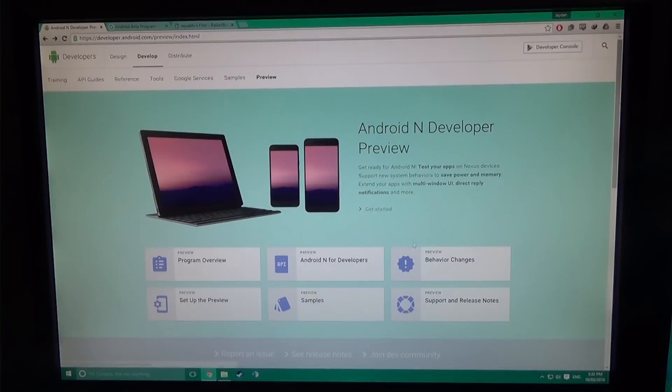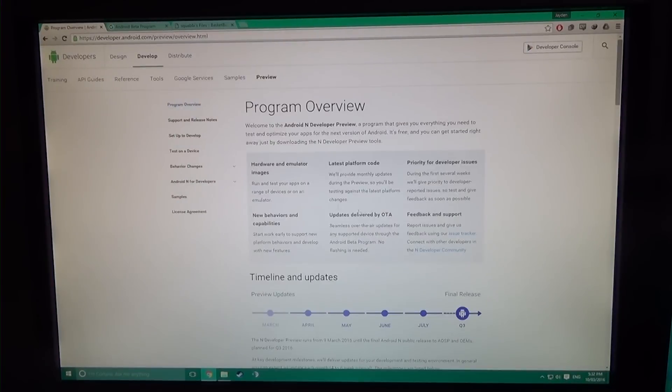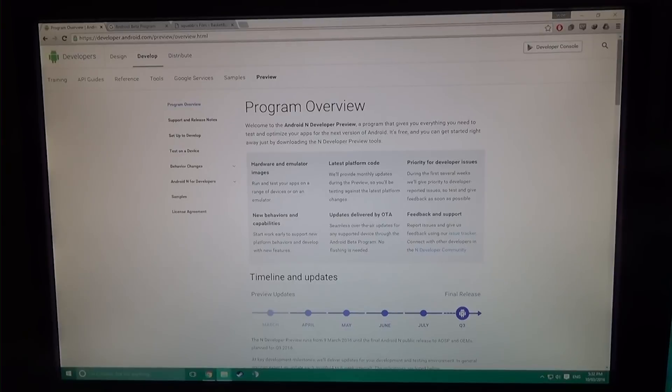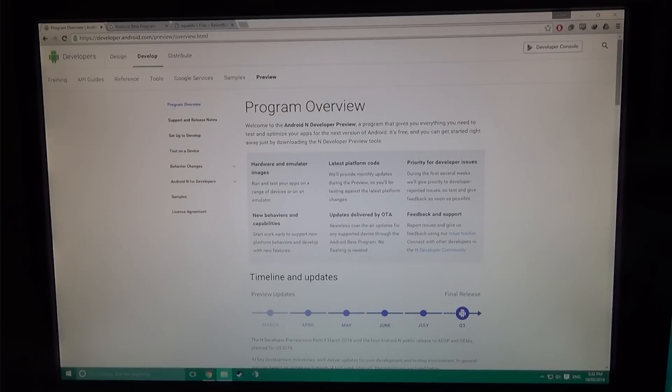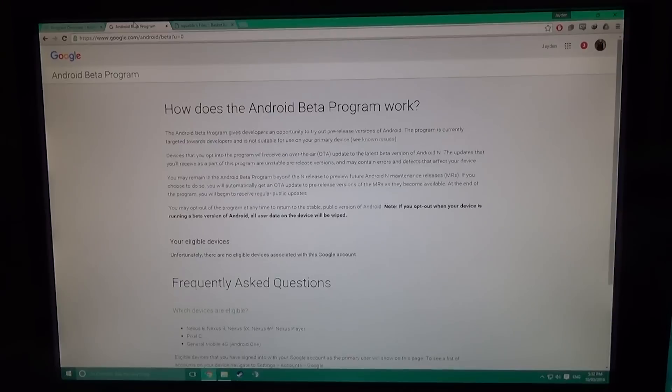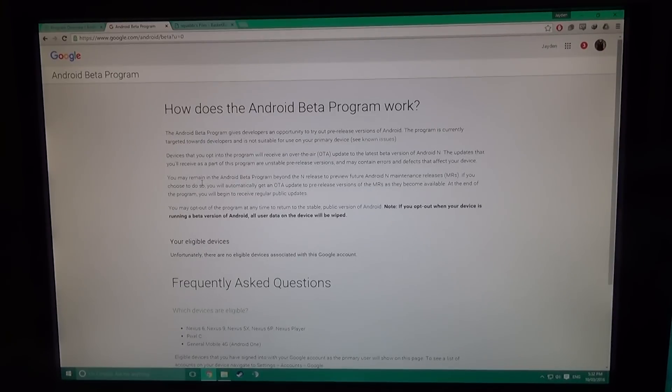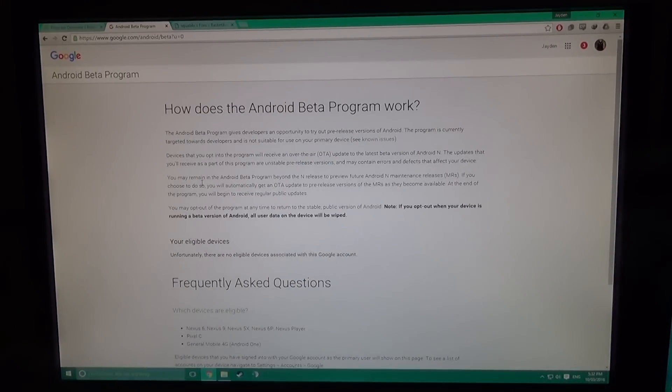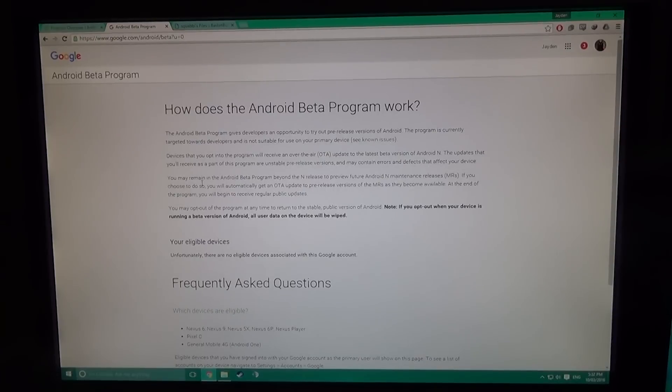You can either flash the factory images provided by Google, or you can sign up for the Android Beta Program which allows you to take an OTA from your phone to the N preview and get updates every four to six months.